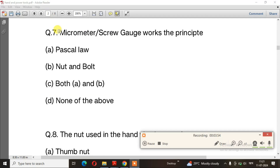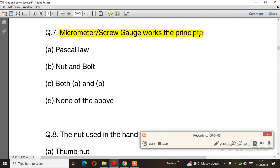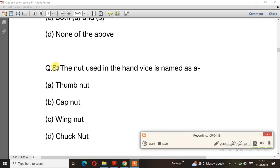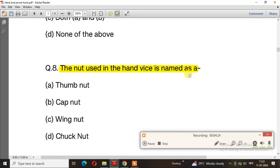Question number 7: Micrometer screw works on the principle of — the right answer is option B, nut and bolt. Question number 8: The nut used in the hand vise is named — the right answer is option C, wing nut.